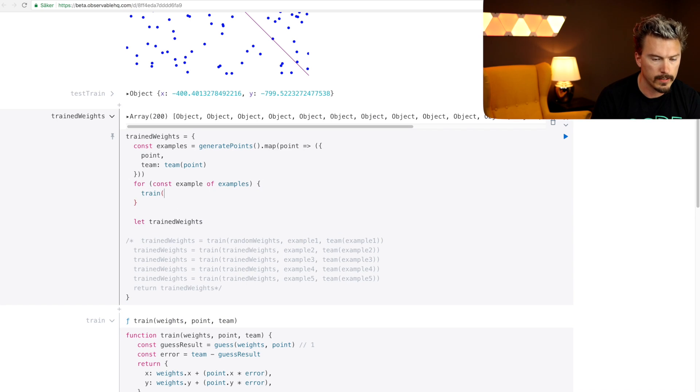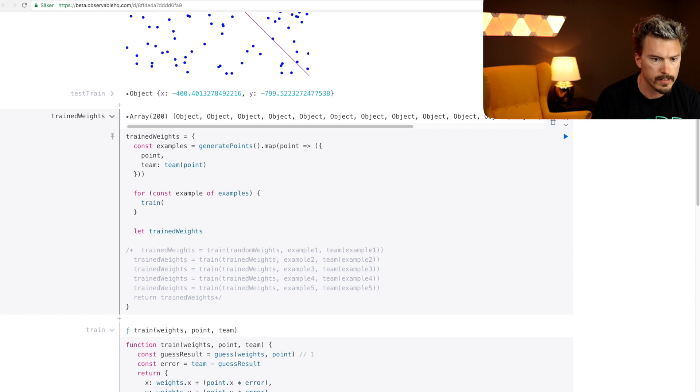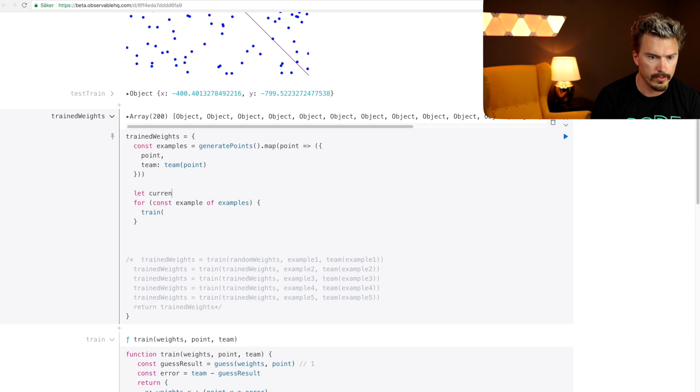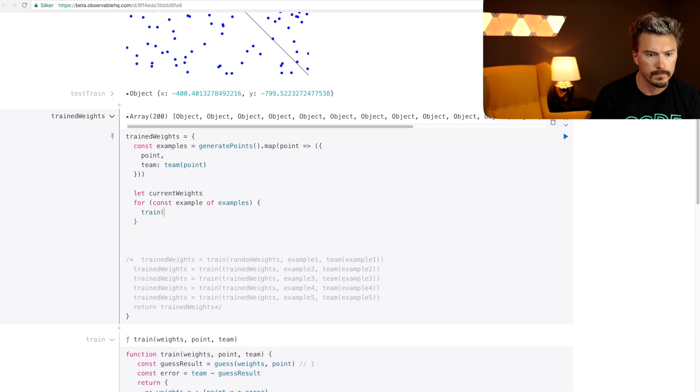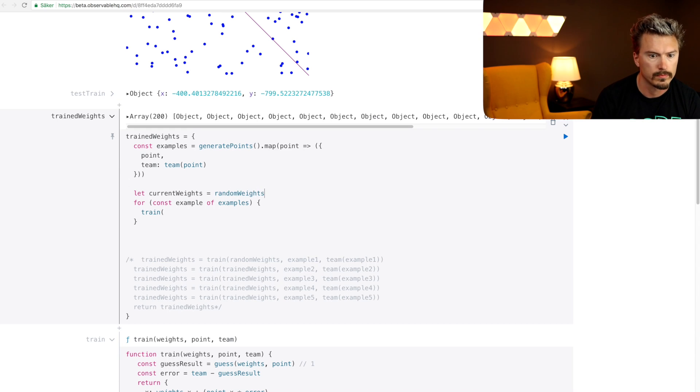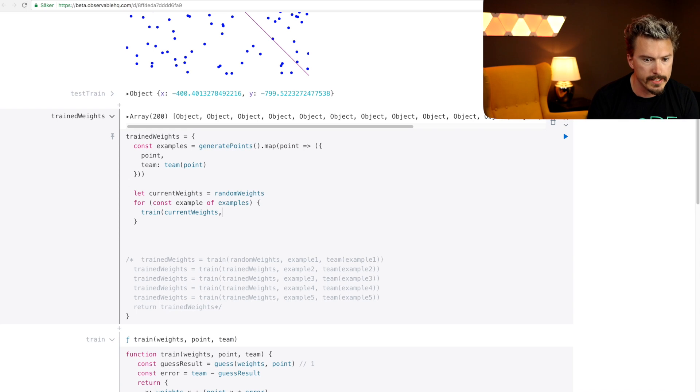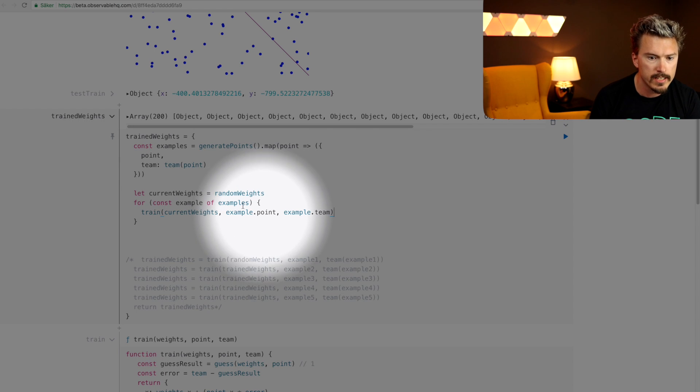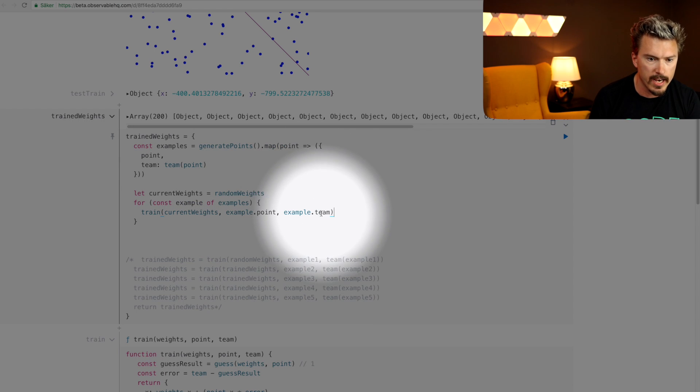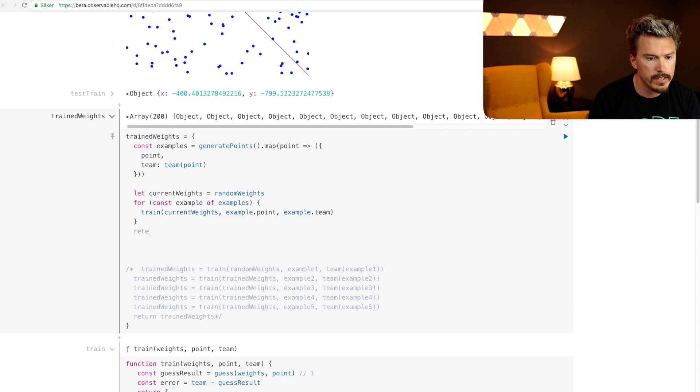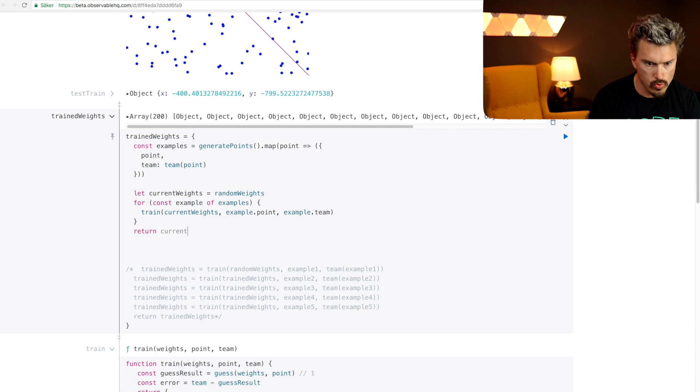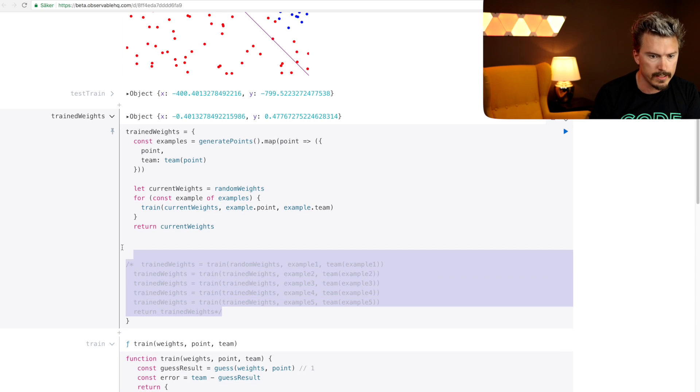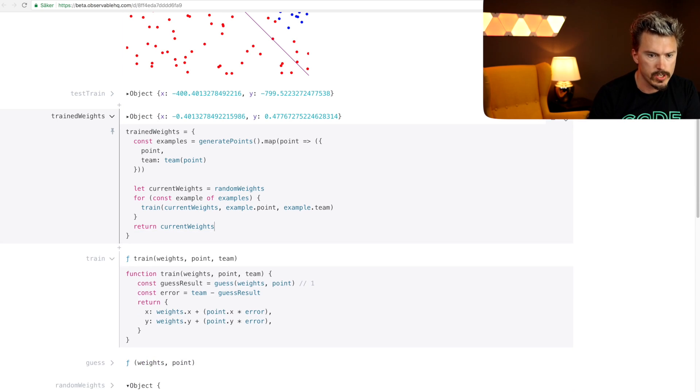Train. Let's move the train weights up here. Let's call it current weights. And initially it's going to be with just random weights. And we're going to train it on the current weights, and we're going to train it on the example point and the example team so that it gets to telling it that this point is gonna have this team. And once we're done we just return the current weights. Weights, there we go, and delete this because it's no longer used.